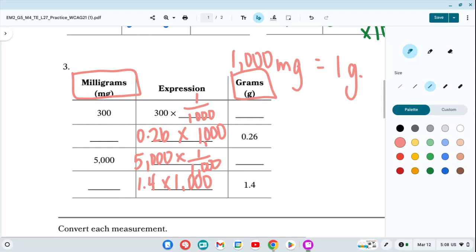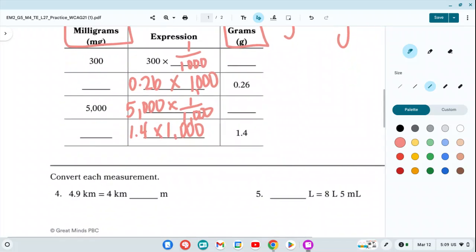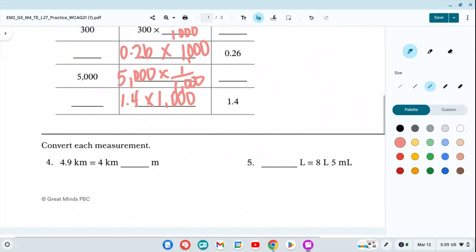The point of today's lesson is not to memorize conversions, but to know what to do with them — for example, how many grams make up 300 milligrams — using the relationship of 1000 times larger or 1000 times smaller. Go ahead and fill that out.